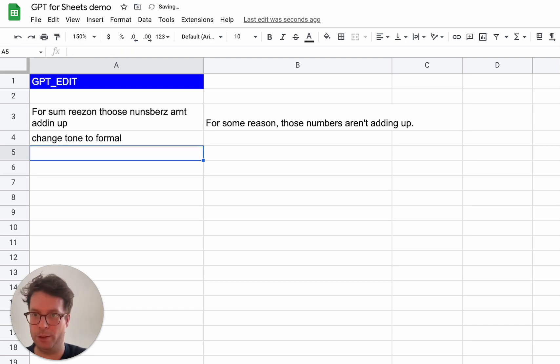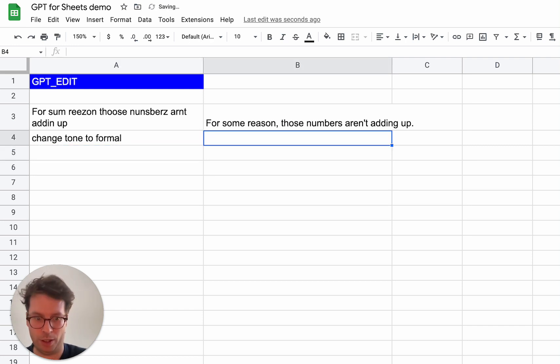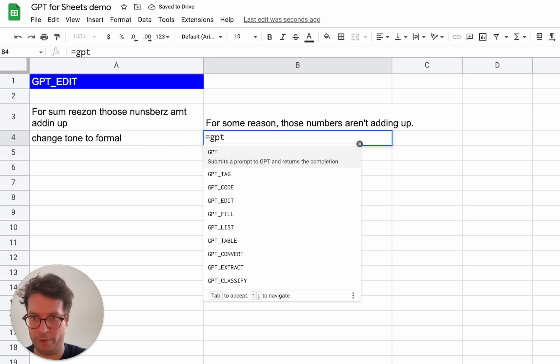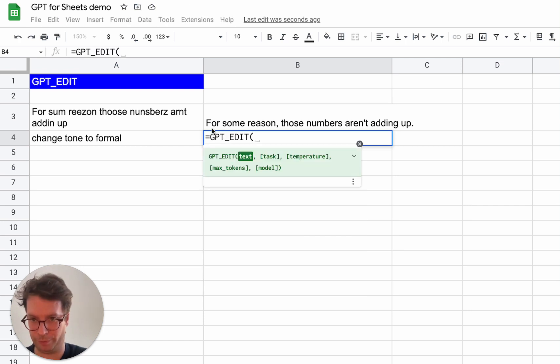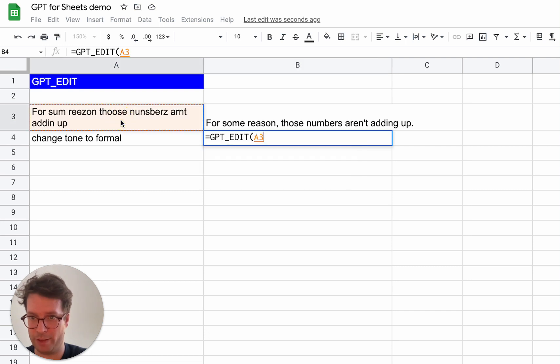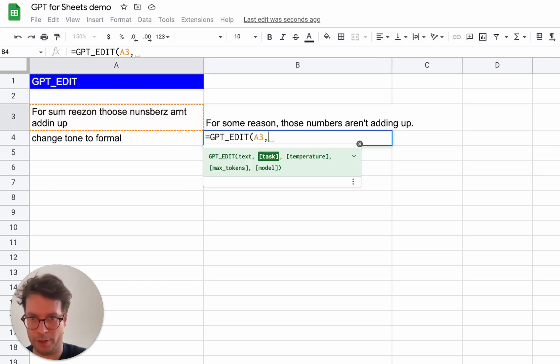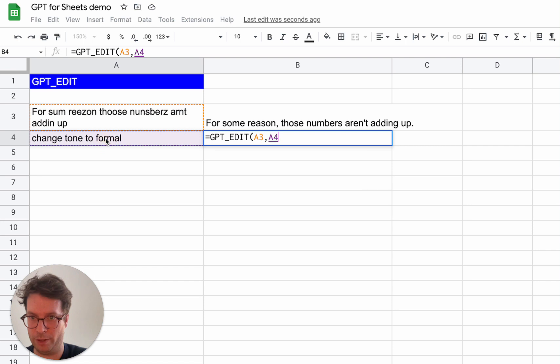Okay. Now I try again, GPT edit of that text. And I select the task here.